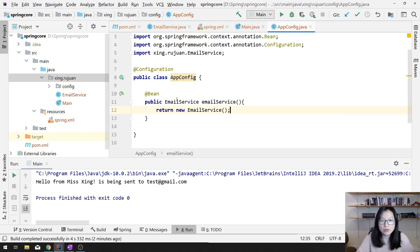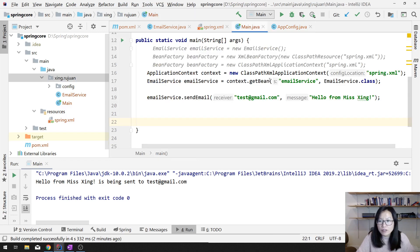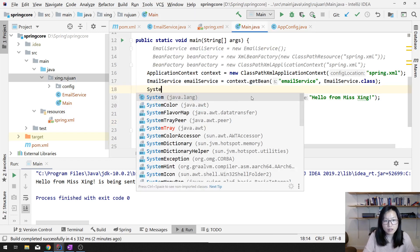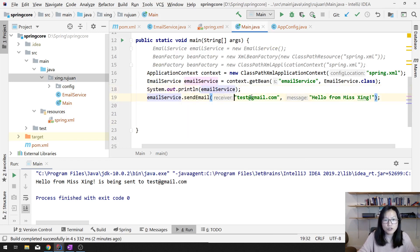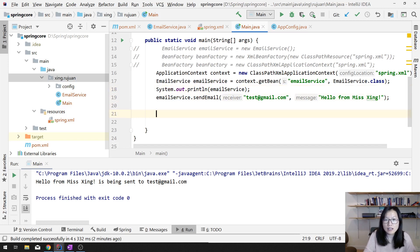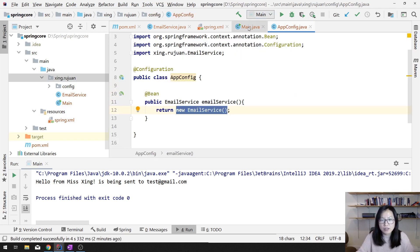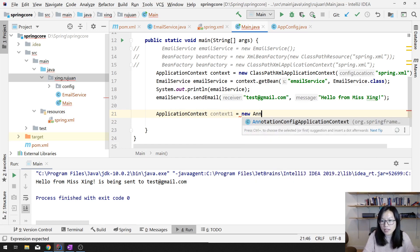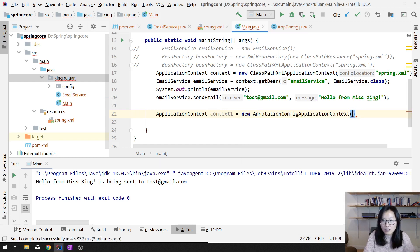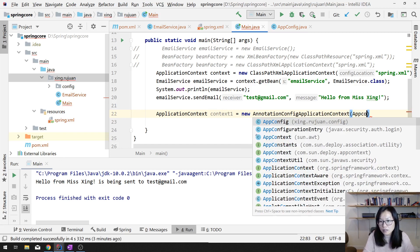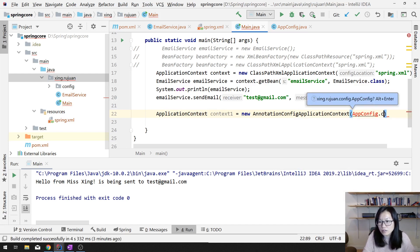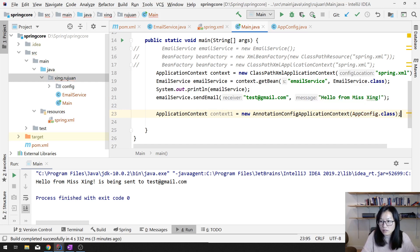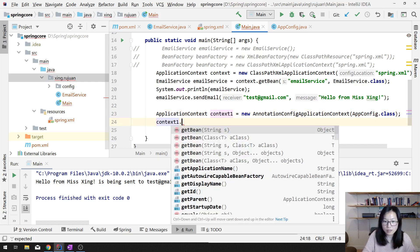So let's go back to main. How can I get this instance? I'm going to show you. We use: ApplicationContext context1 = new AnnotationConfigApplicationContext(AppConfig.class). And then you can still use context1.getBean() — same thing. The ID here is the method name.